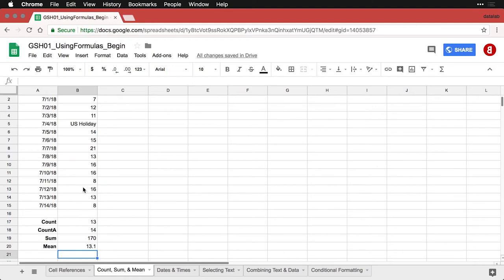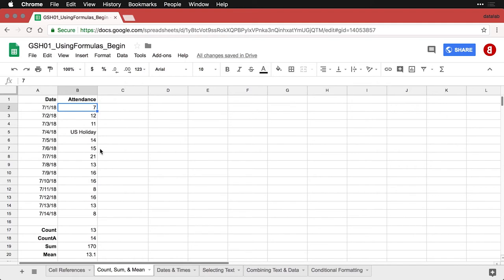Obviously, sometimes it's higher, sometimes it's lower, we go from seven to 21. But an average of 13.